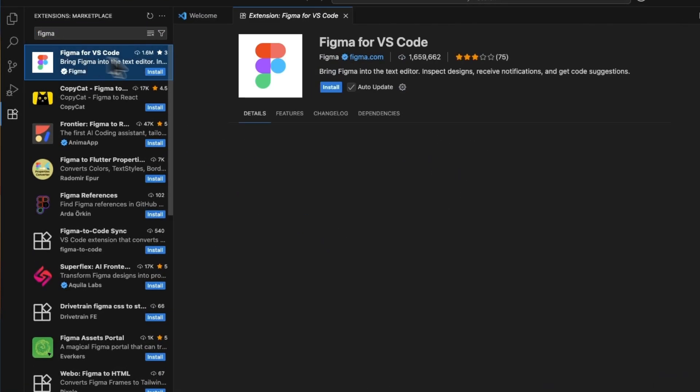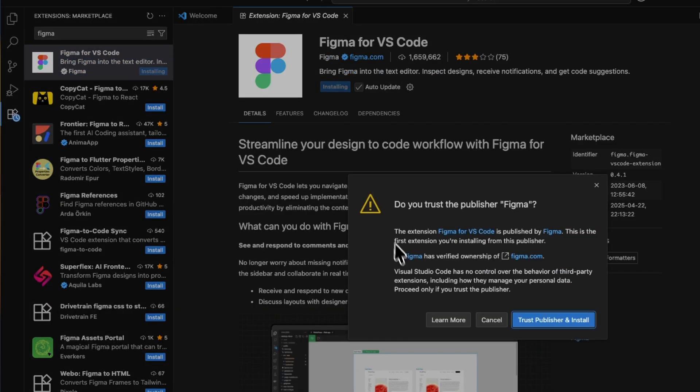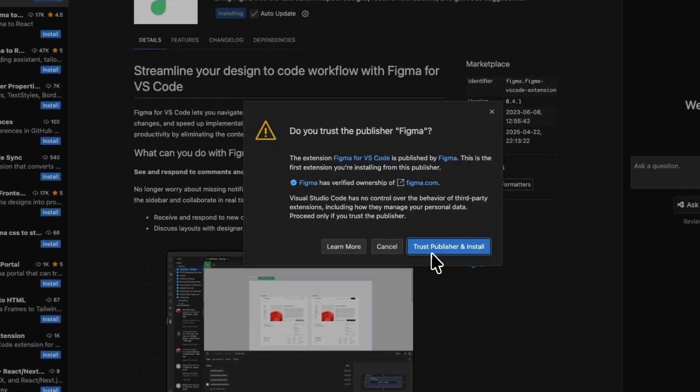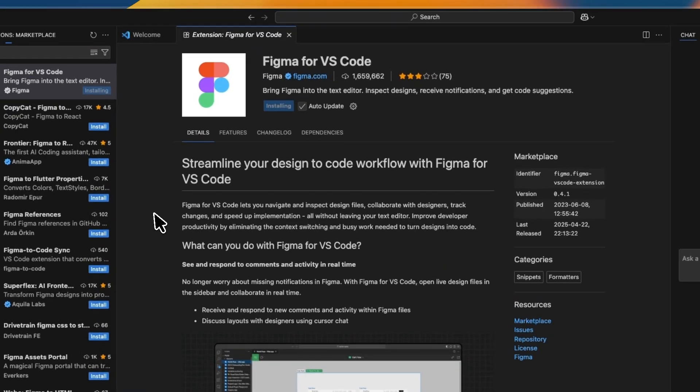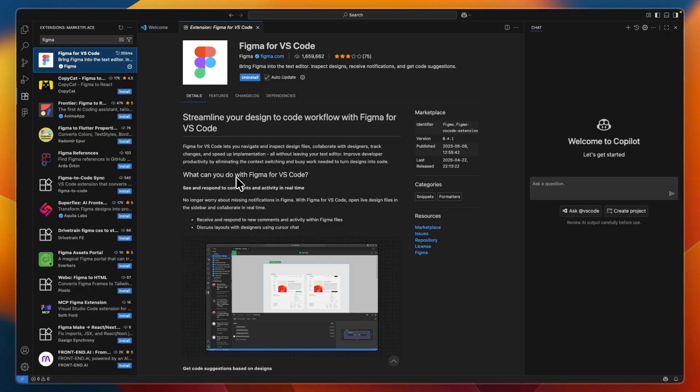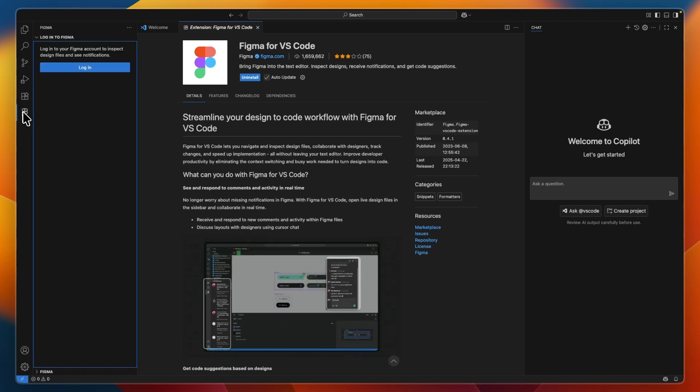Click on that one, and from there, click Install. Now, click on Trust Publisher and Install. After you have installed it, in the left menu, you will then see the Figma logo.